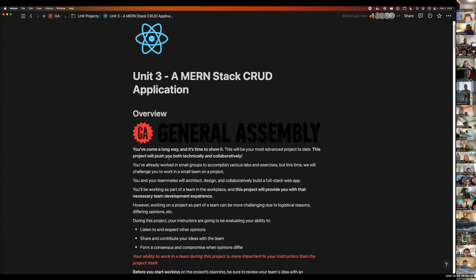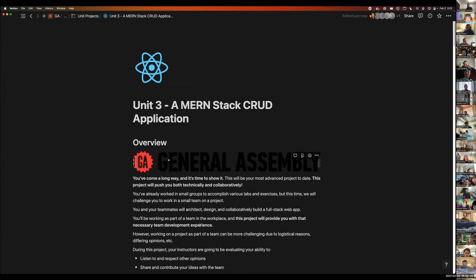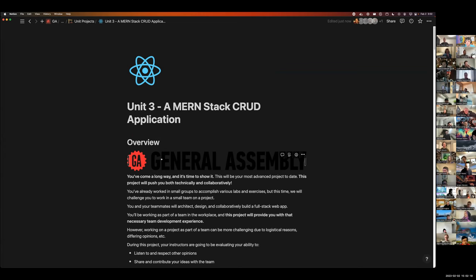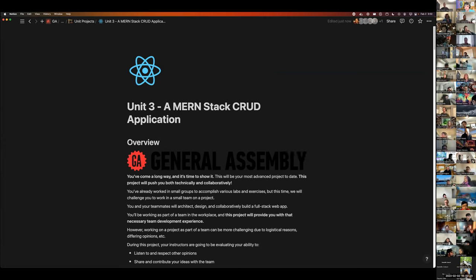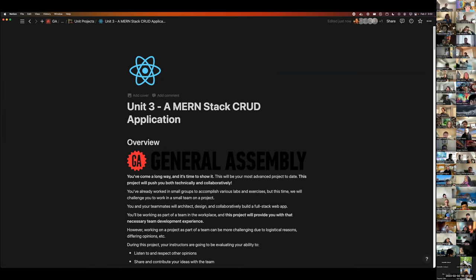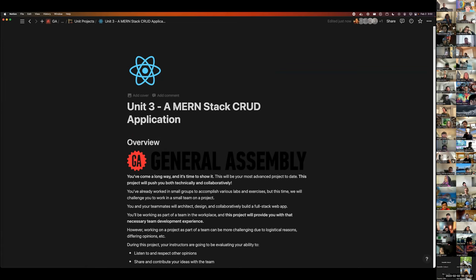We're going to talk about your Unit 3 project requirements and then put you into your groups. For Unit 3 projects you will be building a MernStack CRUD application. This will technically be a split application — you will have an API on the back end that services a React app on the front end, creating this MernStack.